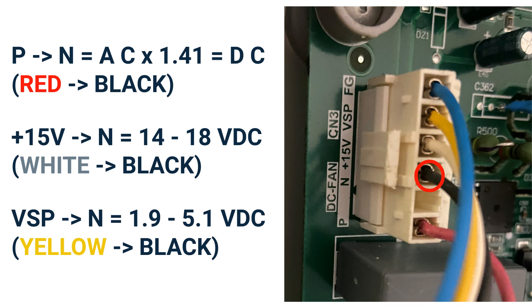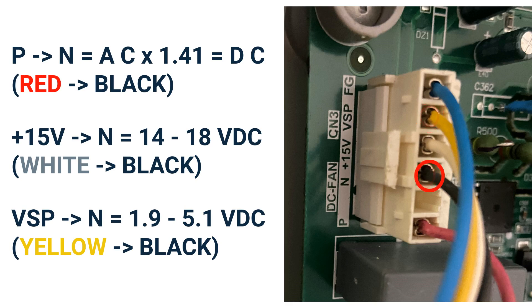If your reading is within this range, next check VSP to N terminals, which will be the yellow to black wires. This reading should be between 1.9 and 5.1 volts DC. If any of these readings do not measure the correct volts DC, replace the control board.